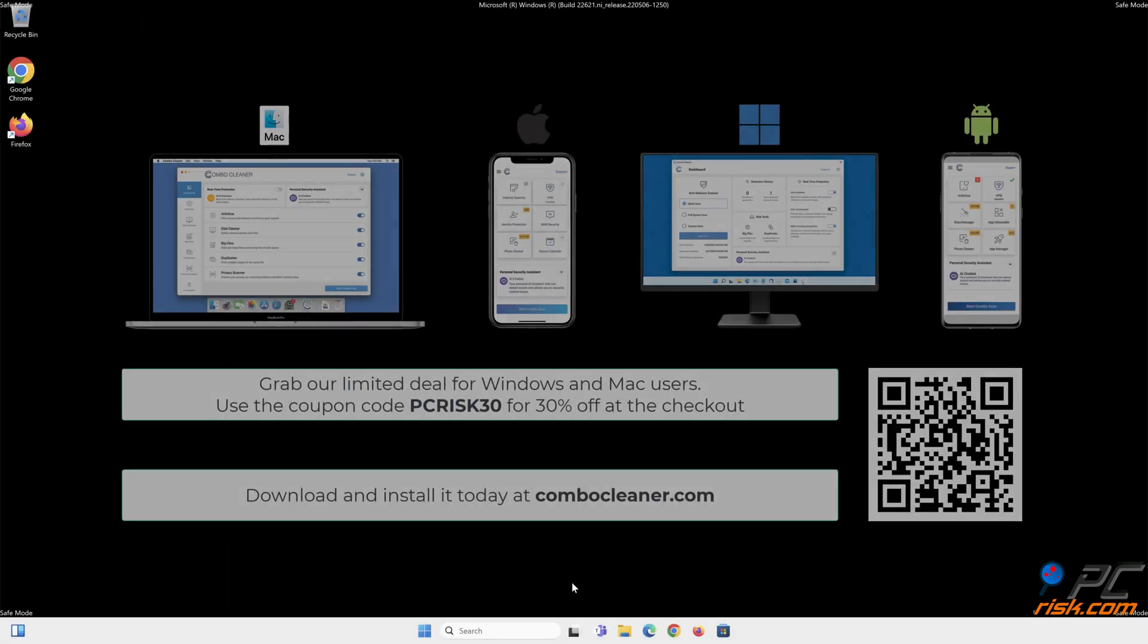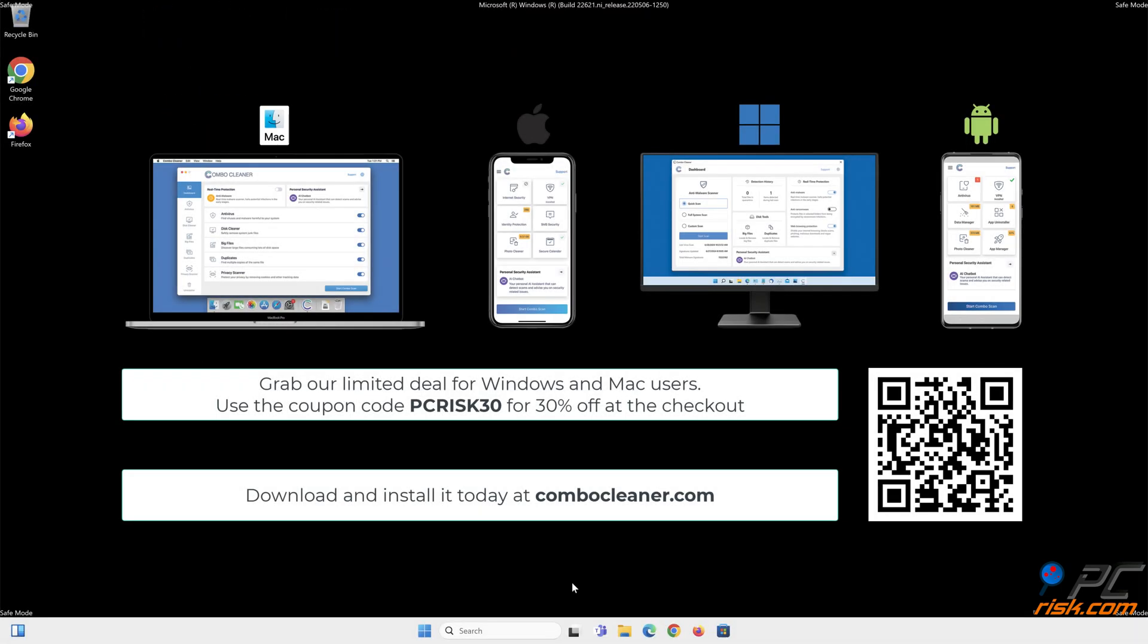Before moving to the next step, we would like to recommend Combo Cleaner to keep your device running smoothly, avoid malware infections, and free up disk space. We recommend using Combo Cleaner, available for Windows, Mac, Android, and iOS devices. Download and install it today at combocleaner.com. Grab our limited deal for Windows and Mac users. Use the coupon code PCRISK30 for 30% off at the checkout.